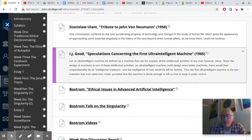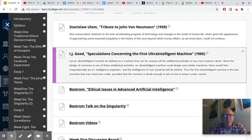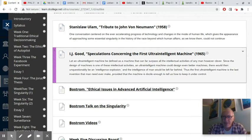Hello everyone, just a quick check-in video for week four of the course. I've kind of hyped the Jonas essay already. If you've been paying attention, you've noticed me mentioning it here and there as a sort of turning point in the course, and it is.